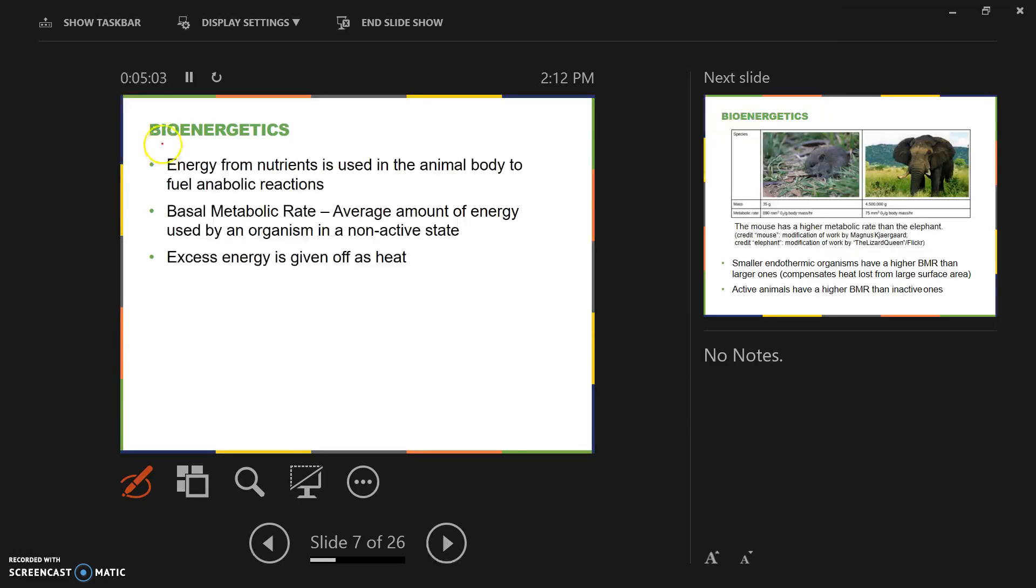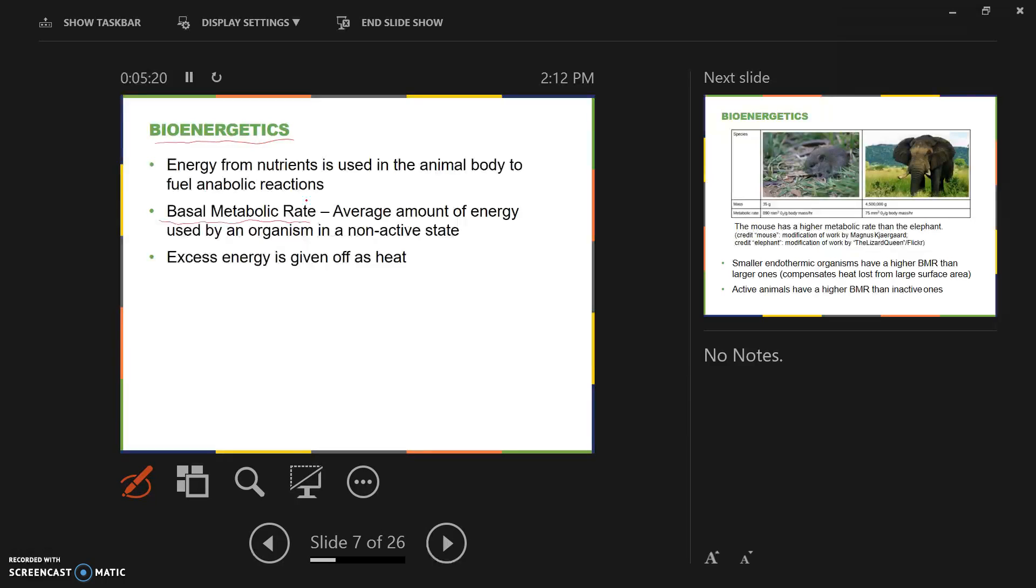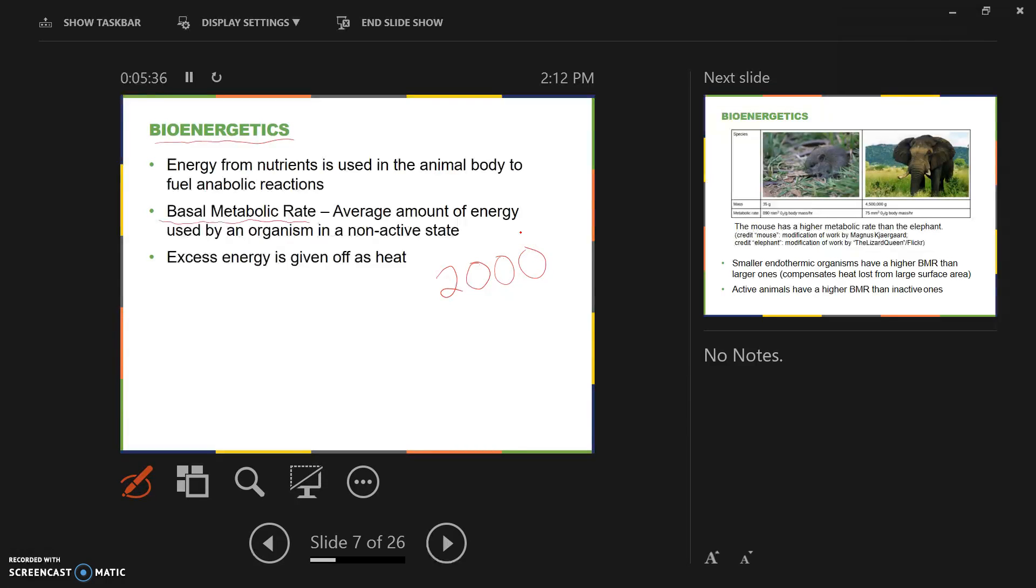Energy from nutrients is used in the animal body to fuel anabolic reactions. BMR or basal metabolic rate is the average amount of energy used by an organism in a non-active state. In humans, we describe that amount of energy in calories, and it's somewhere around 2,000 calories per day for average adults. More calories per day if you are active and less if you're not.